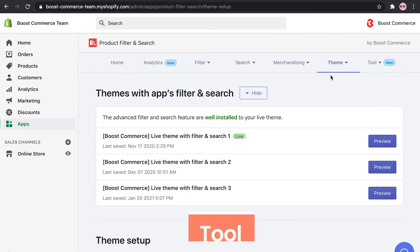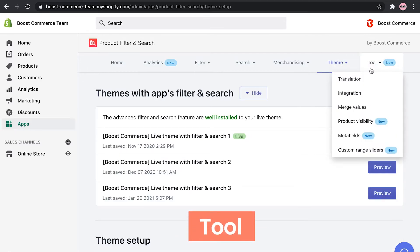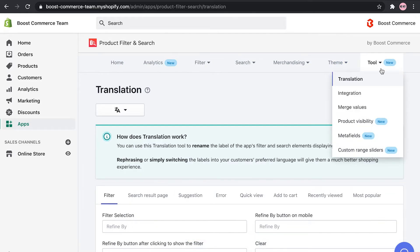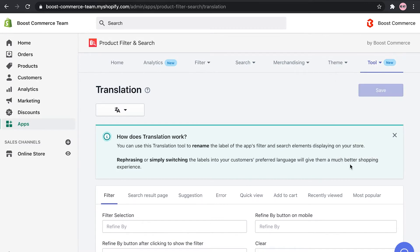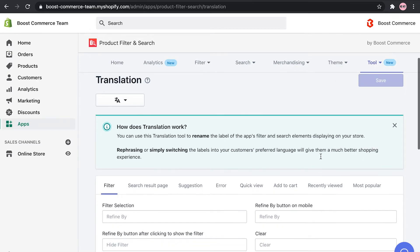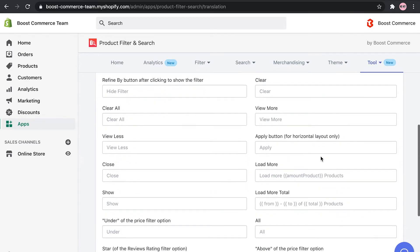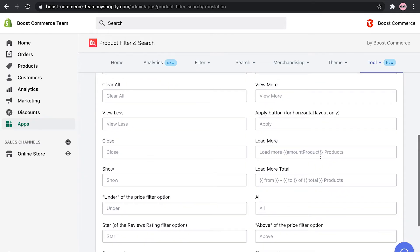In tool, you'll find other helpful features of our app. Namely, translation, integration, merge values, product visibility, metafield, and custom range sliders. Each of them comes with certain abilities to assist you in maximizing the power of our app.